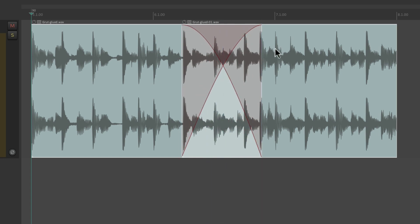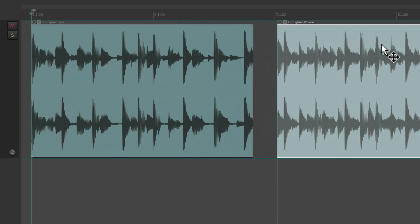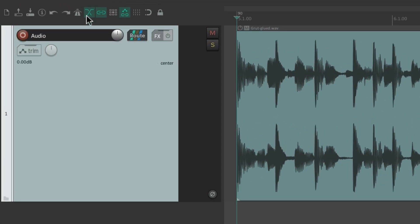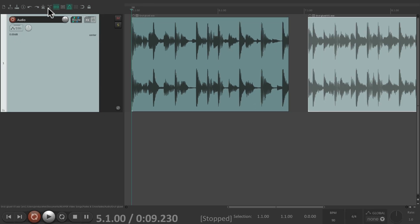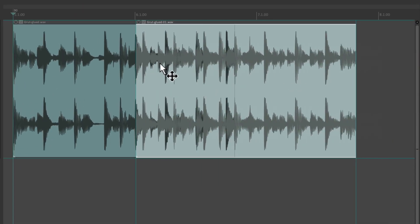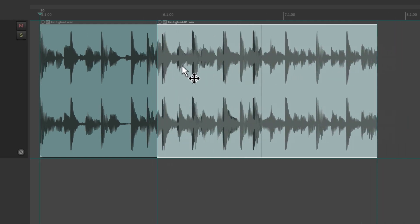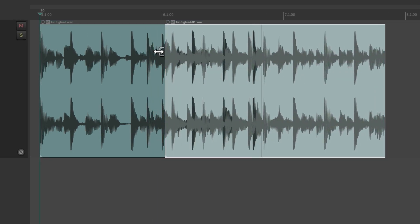So let's move this item back. If we turn off auto crossfades in the toolbar and drag an item on top of another item, it doesn't crossfade. Instead, it mixes both items on top of each other, so we're going to hear them both.